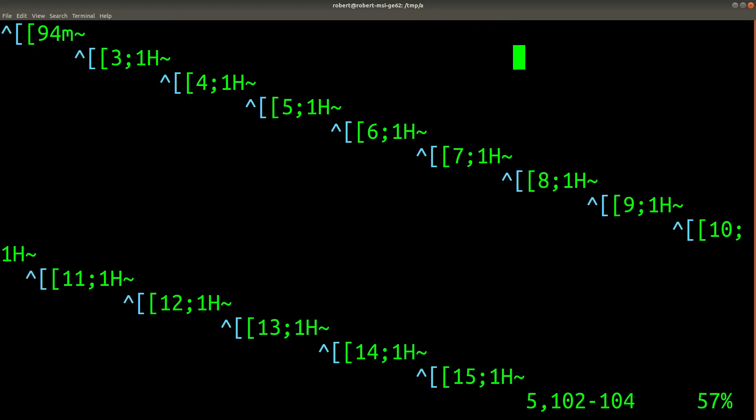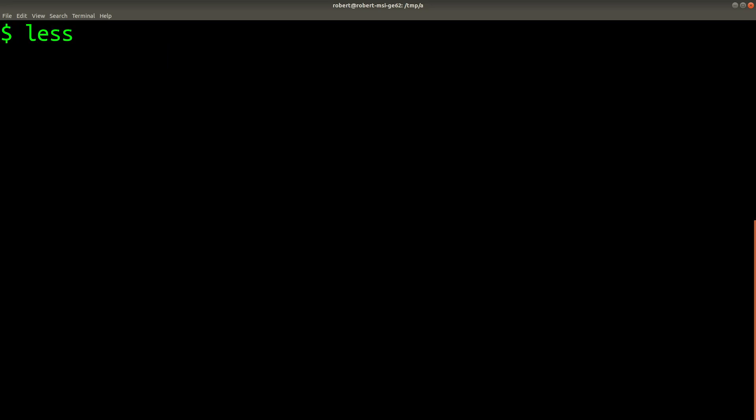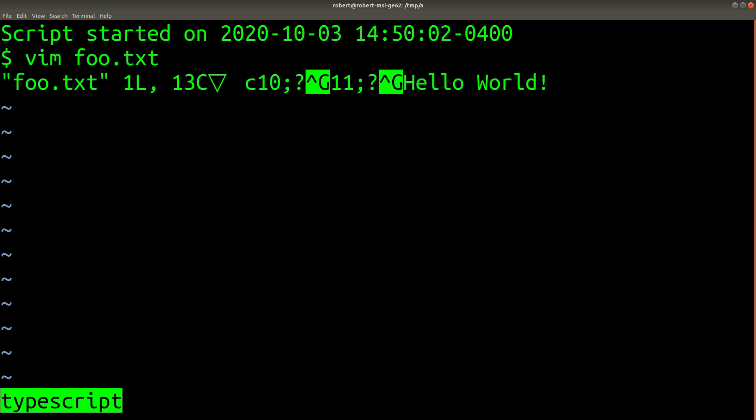but you'll be happy to learn about the dash R flag with less. This flag allows you to render the color escape sequences. This output doesn't look exactly like Vim, but as you can see, it's a lot closer and more recognizable.